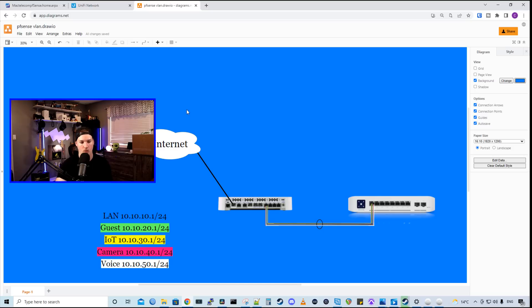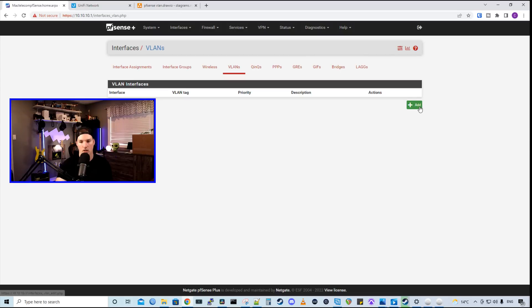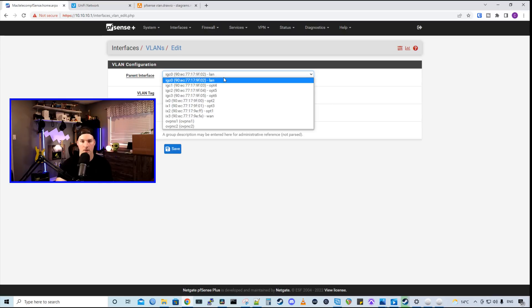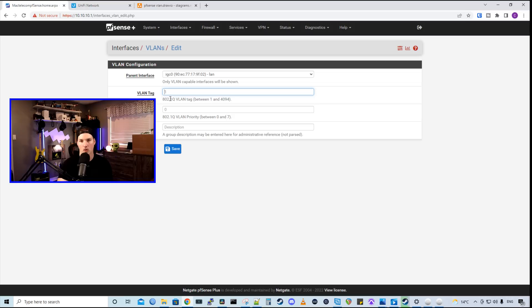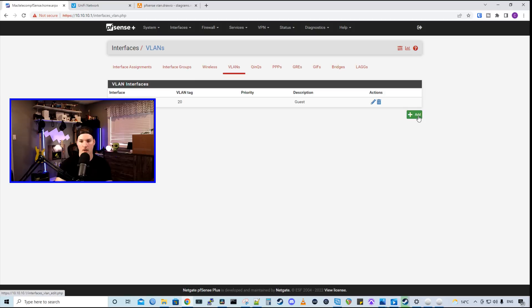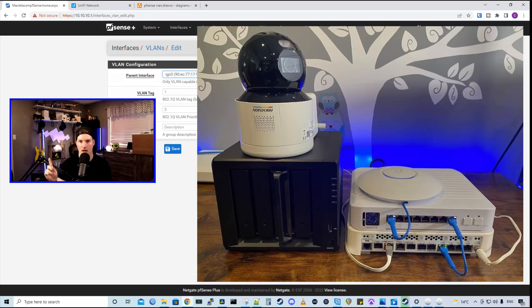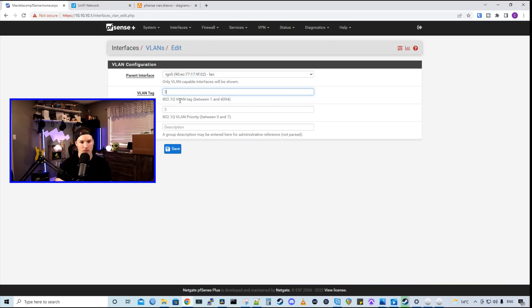So we'll create our guest network first. We're going to press the add plus icon and this is the physical interface that we're connecting to. So our parent interface, IGC0, and that's my first LAN port and it is labeled LAN. On the NetGate 6100, we do have a bunch of physical interfaces. So you need to make sure that you're configuring the proper one. We're going to give this a VLAN tag of 20 and then I'm going to give it a description of guest and then we'll press save. Next, we need to create our IoT network and that's going to be going through the same physical interface as we're just using the one cable connecting them. And here's a picture of what it looks like. The IoT network is on VLAN 30 and we'll give it a description of IoT.